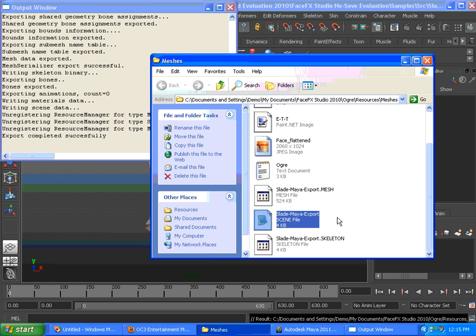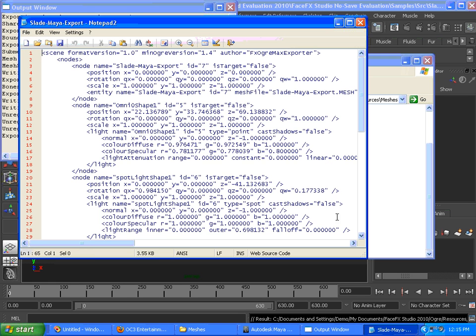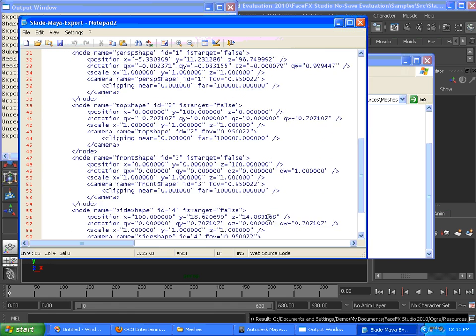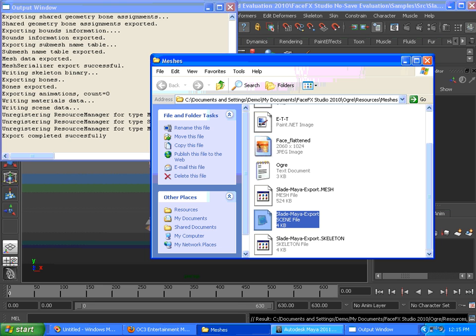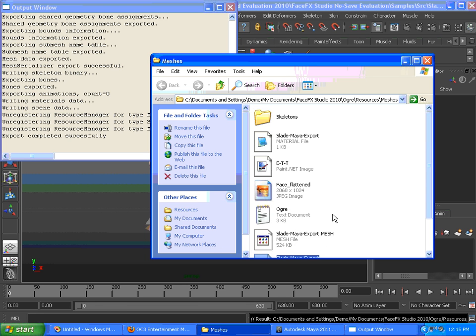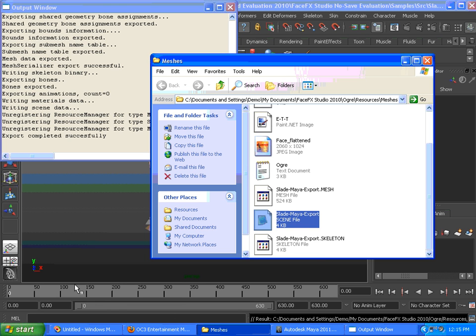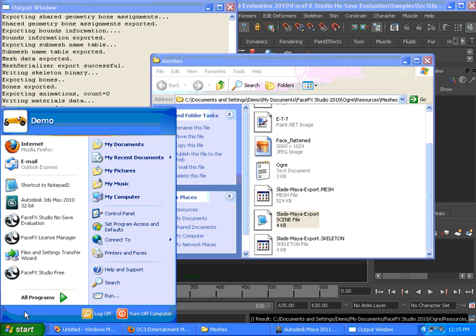There's a text-based .scene file, which is primarily used for lighting information and to place the character into the scene. And there's the binary .mesh and .skeleton files, as well as the texture files that are copied over.